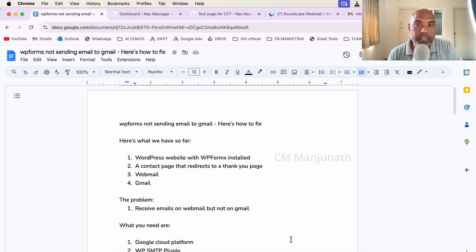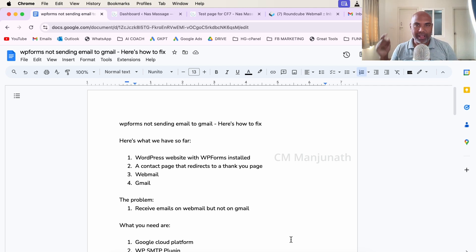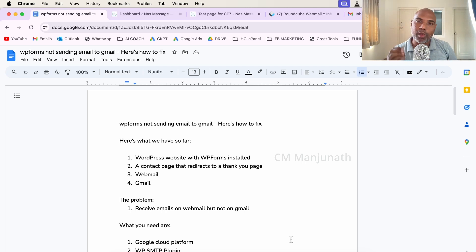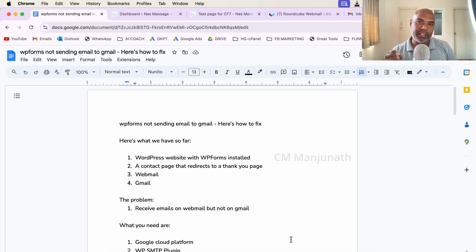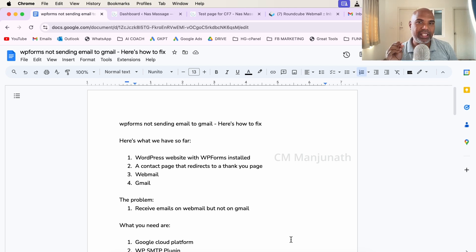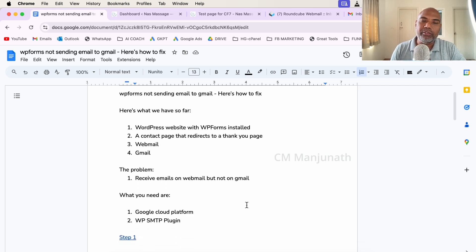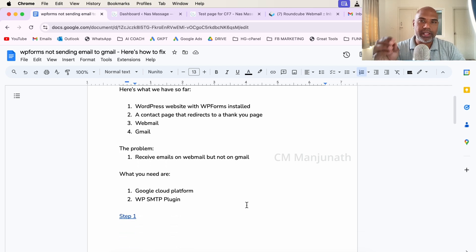Are your WP Forms submissions not reaching your Gmail inbox? If that's your problem, I can solve it for you. In this video, I'm going to show you how to fix WP Forms not sending email to Gmail in a few minutes. So let's get started.